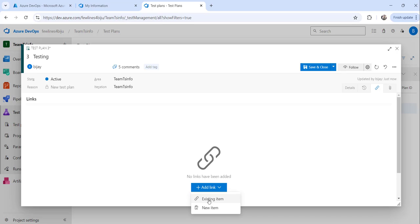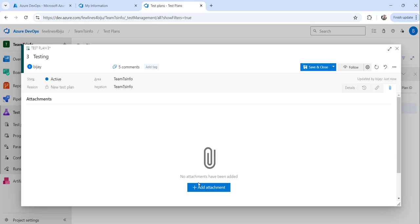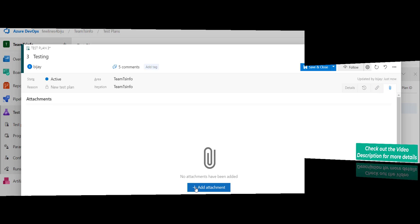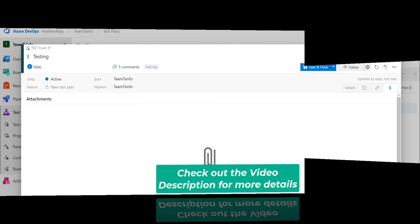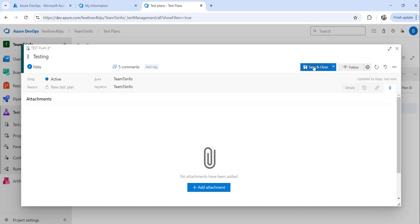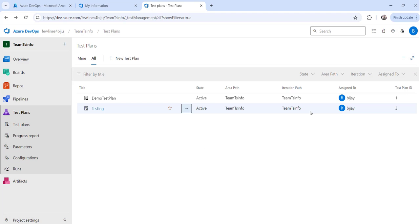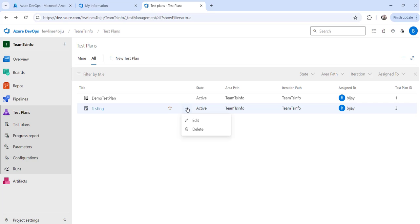You can also click the 'Attachments' option to add an image or steps as an image — whatever you want to attach. Once done, click the 'Save and Close' button so that all the information gets updated to your existing test plan.